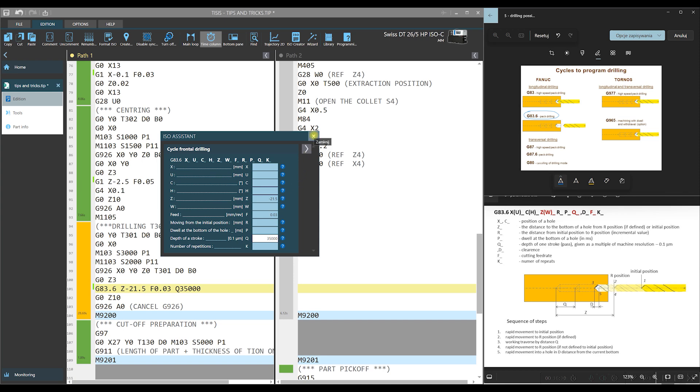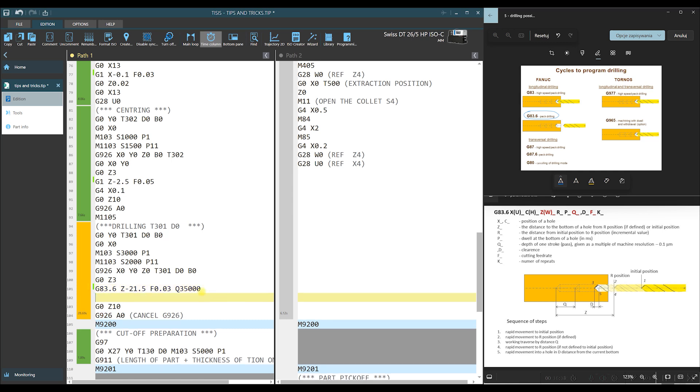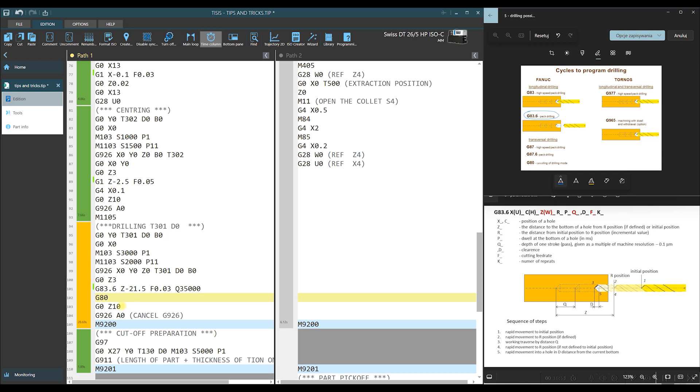So we can close this window. Our cycle is called. And in the next line, we should deactivate drilling mode using G80. The next line, this is the retraction of a bar after drilling. And that's all.